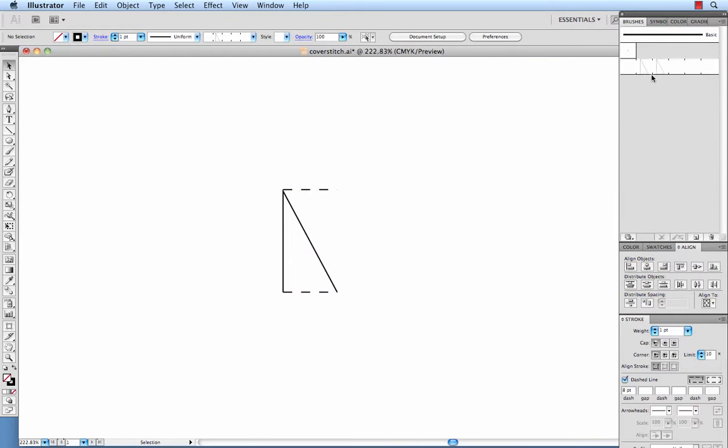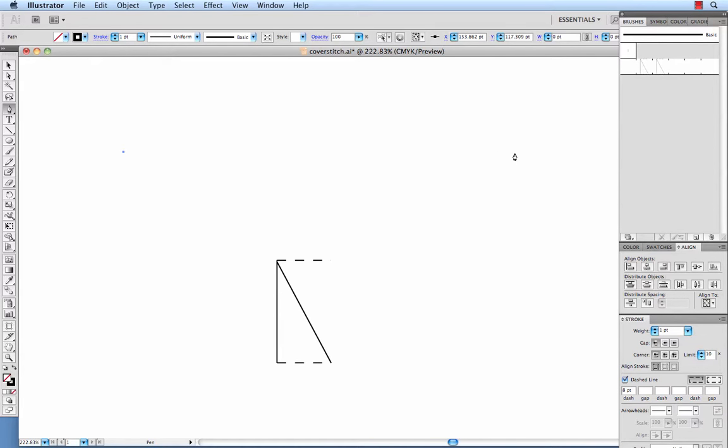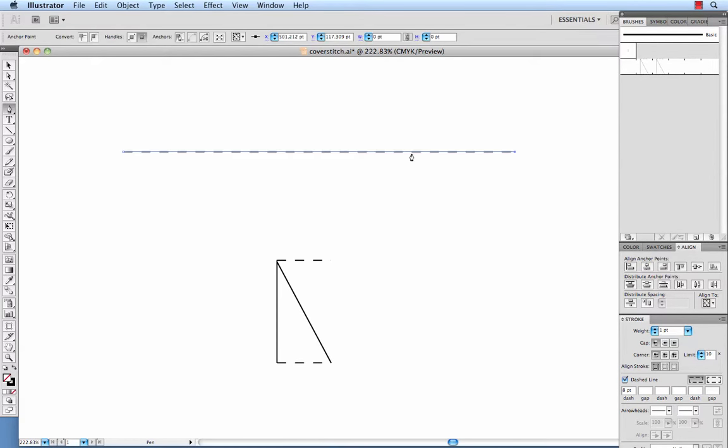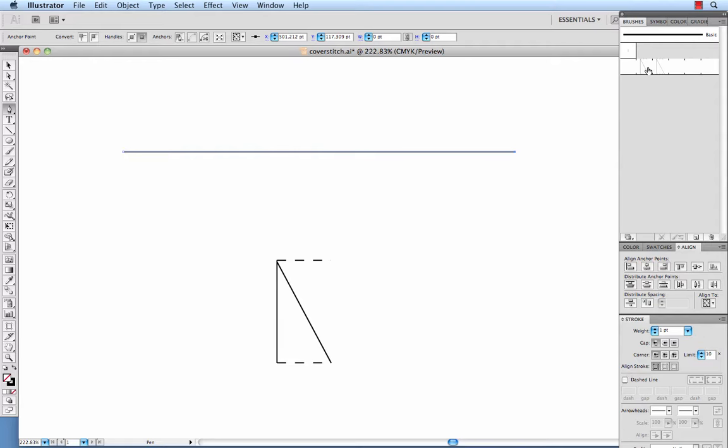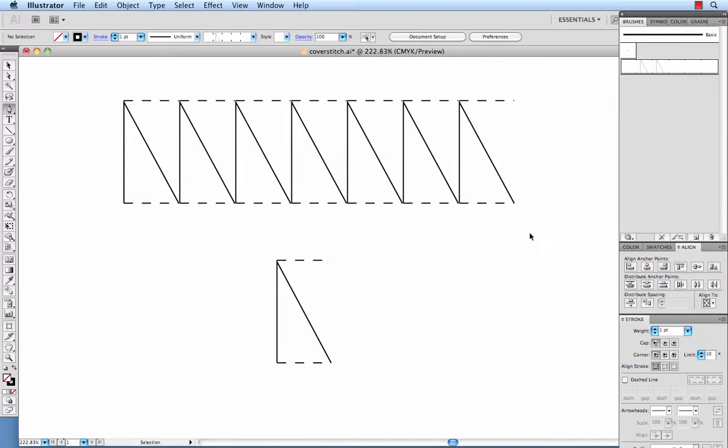So now you can see we've got that pattern brush, and let's see how that came out. So we'll draw a straight line. Holding shift makes it be perfectly horizontal. We'll take the dash off and click on our brushes palette with the cover stitch, and let's see how that came out. And that looks perfect.